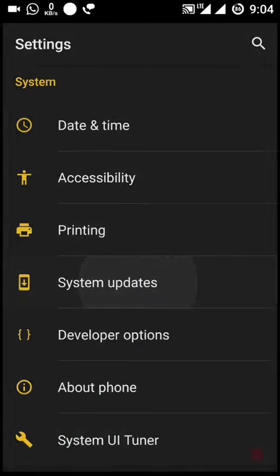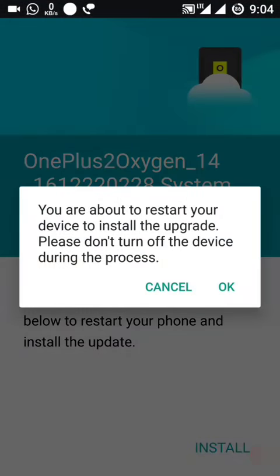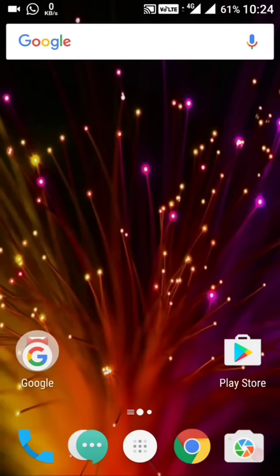The phone will restart and during this process they advise that you do not switch off the phone. I'll be back once this is complete. The OnePlus 2 is now updated.